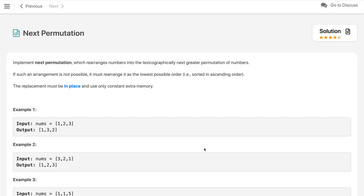Hi everyone, welcome to my channel. Let's solve the problem Next Permutation. This is a very famous problem and it got asked in Facebook, Google, and all other companies.